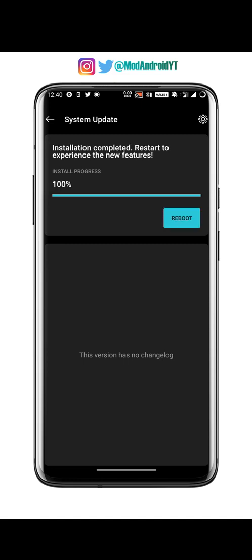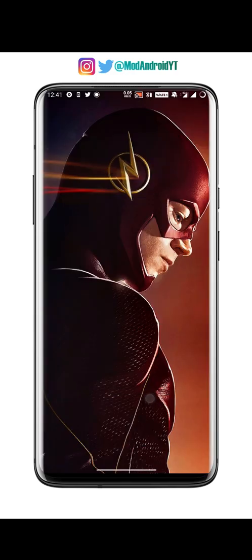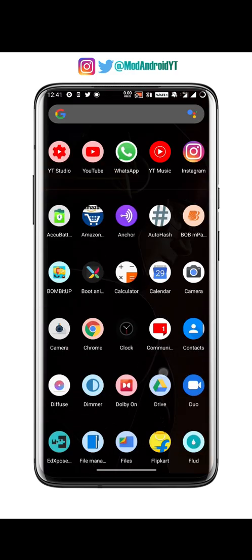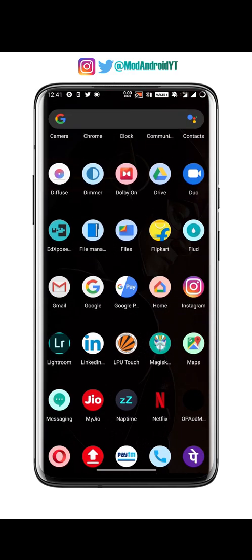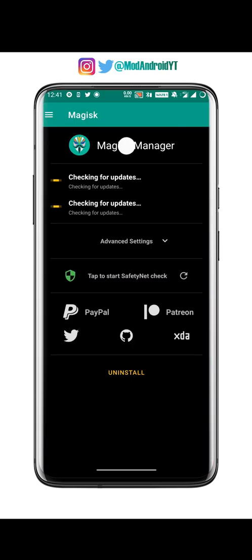Once this is done, you will get a reboot option — make sure you do NOT reboot your phone. I repeat: do not reboot your phone. If you reboot, your phone will lose root and TWRP. Now open Magisk Manager again.